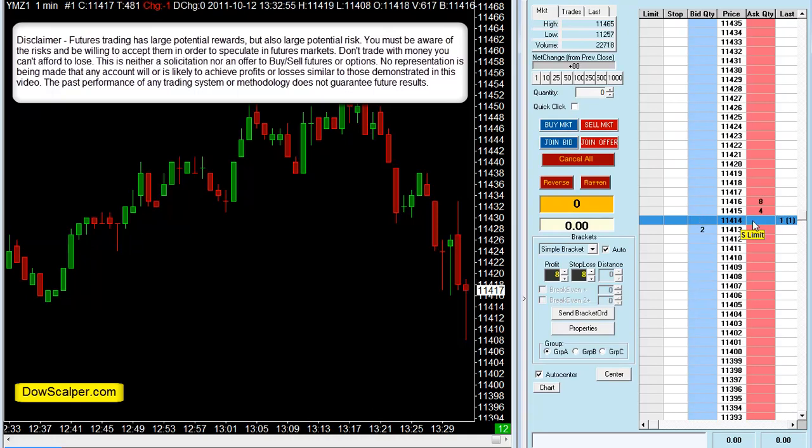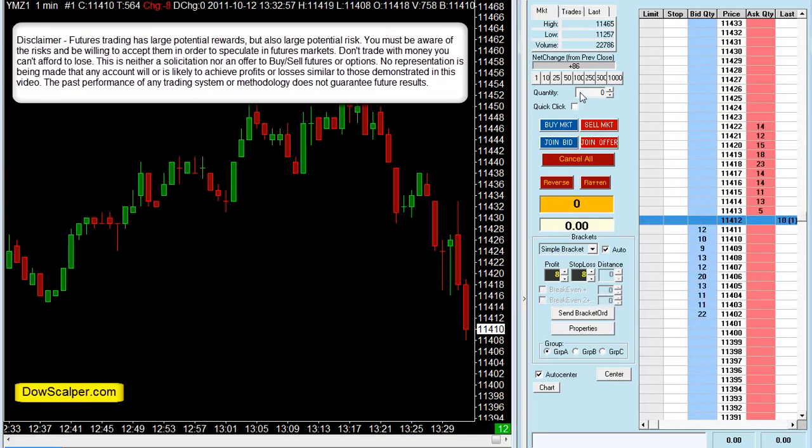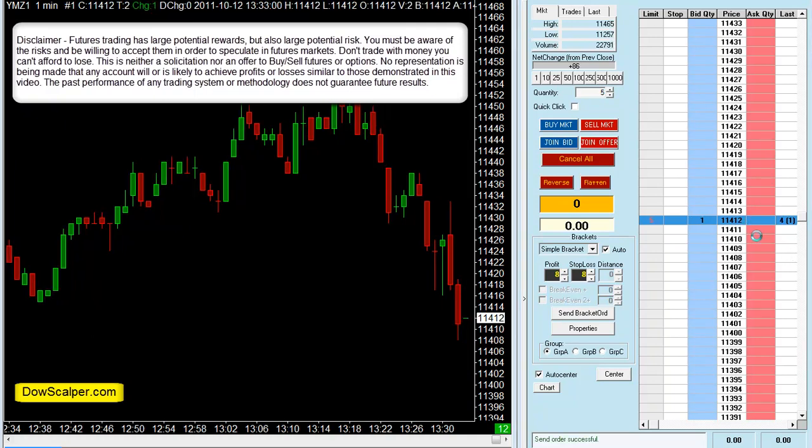Hey guys, Tipu here of DAOscalper.com. I'm just trying to take a trade here — the market has just opened.